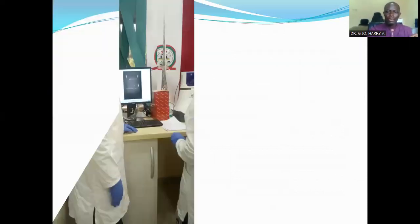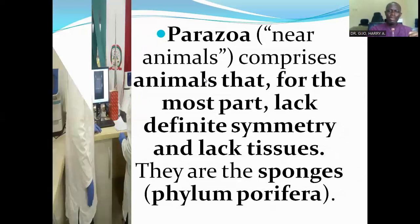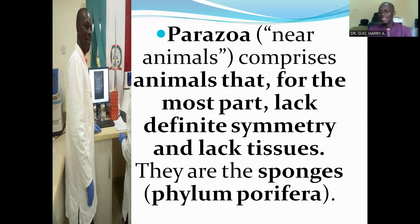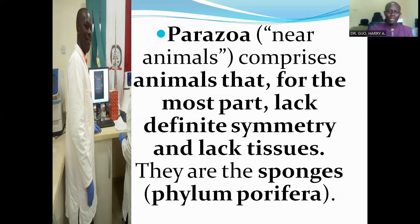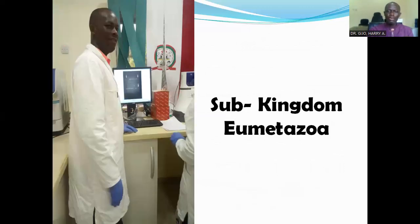Now I want to look at the sub-kingdom Parazoa. Parazoa, which means 'beside animals,' comprises animals that lack, for the most part, definite symmetry and lack tissues. Organisms that lack definite symmetry and lack tissues are classified into the sub-kingdom Parazoa. They are the sponges, belonging to the phylum Porifera.